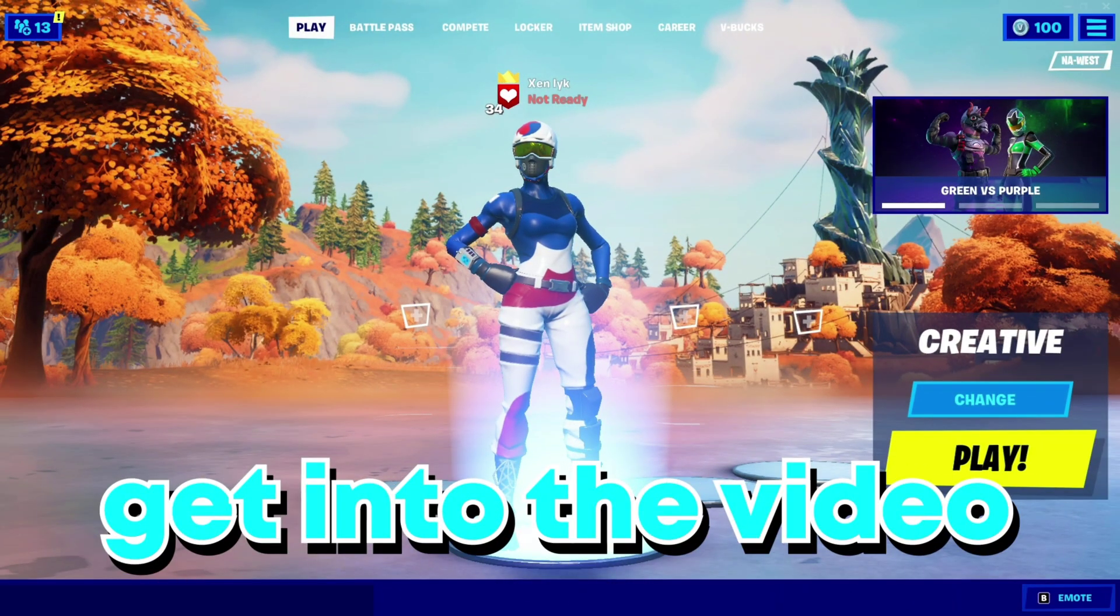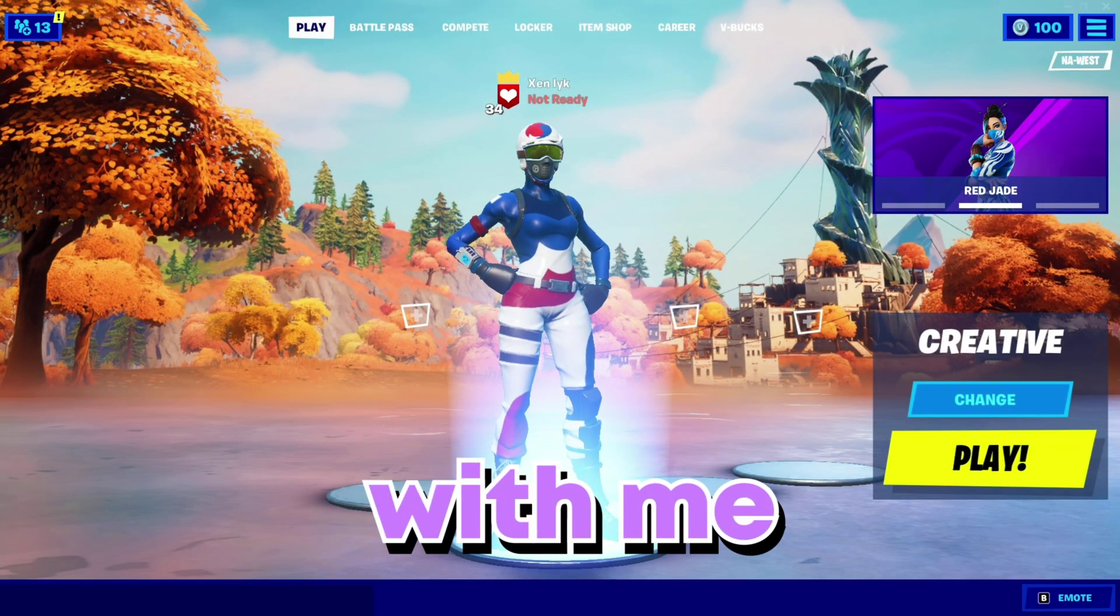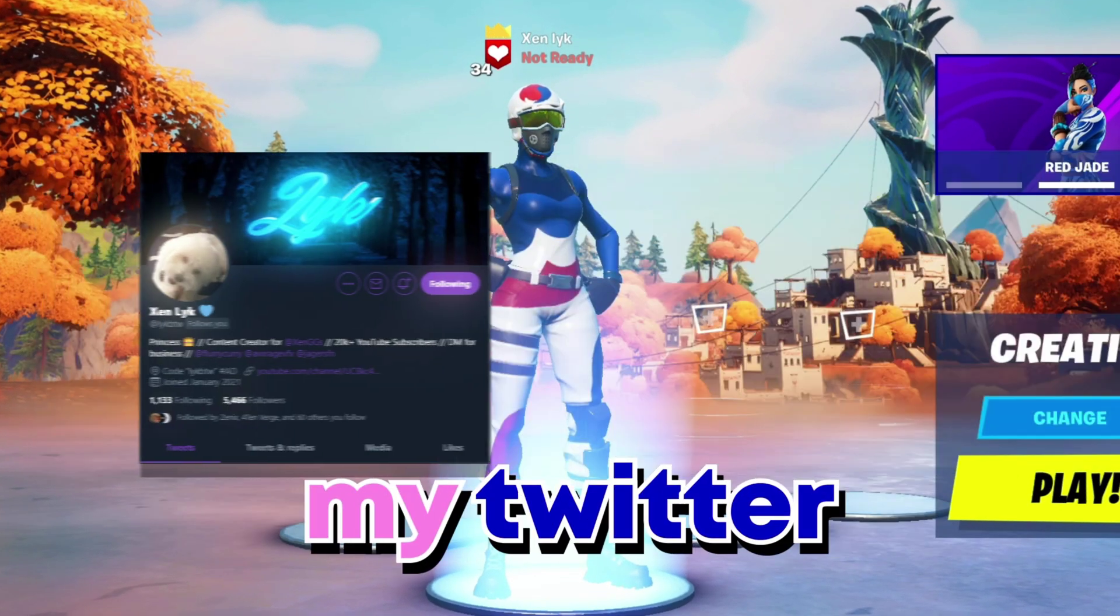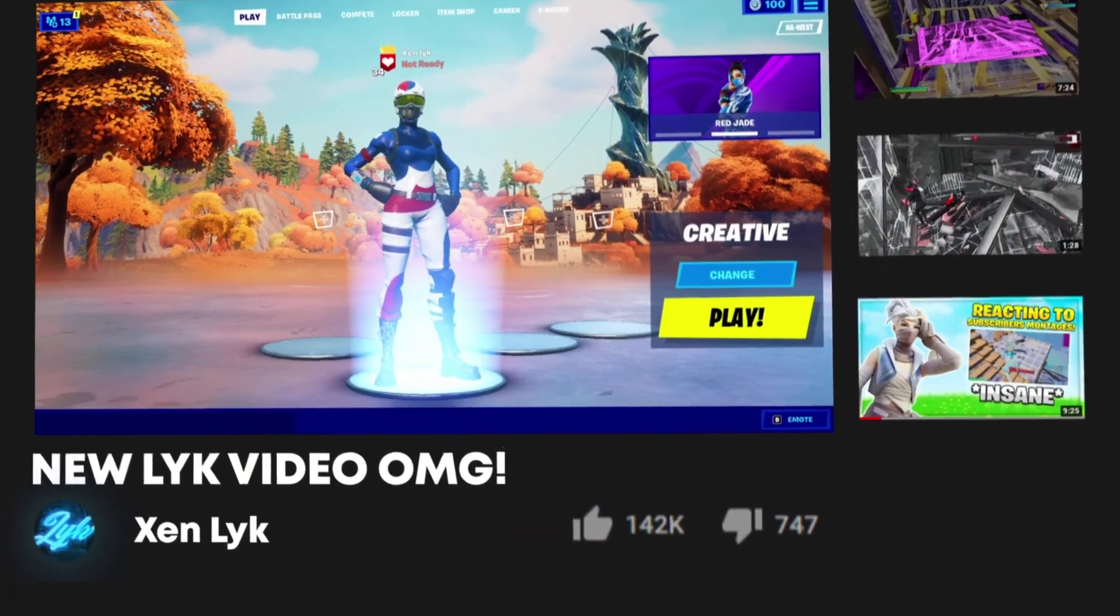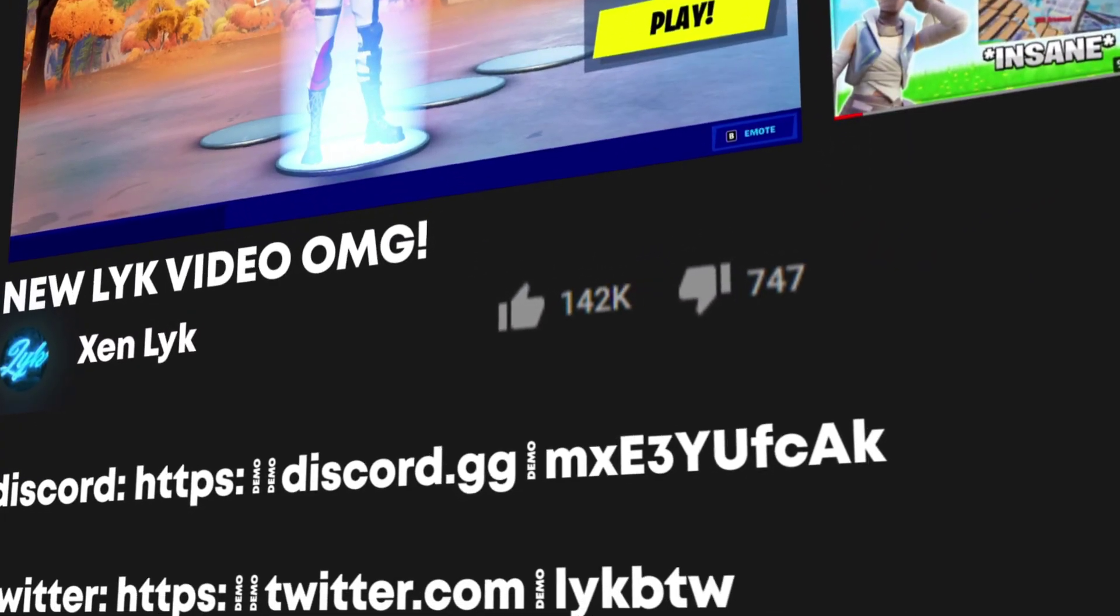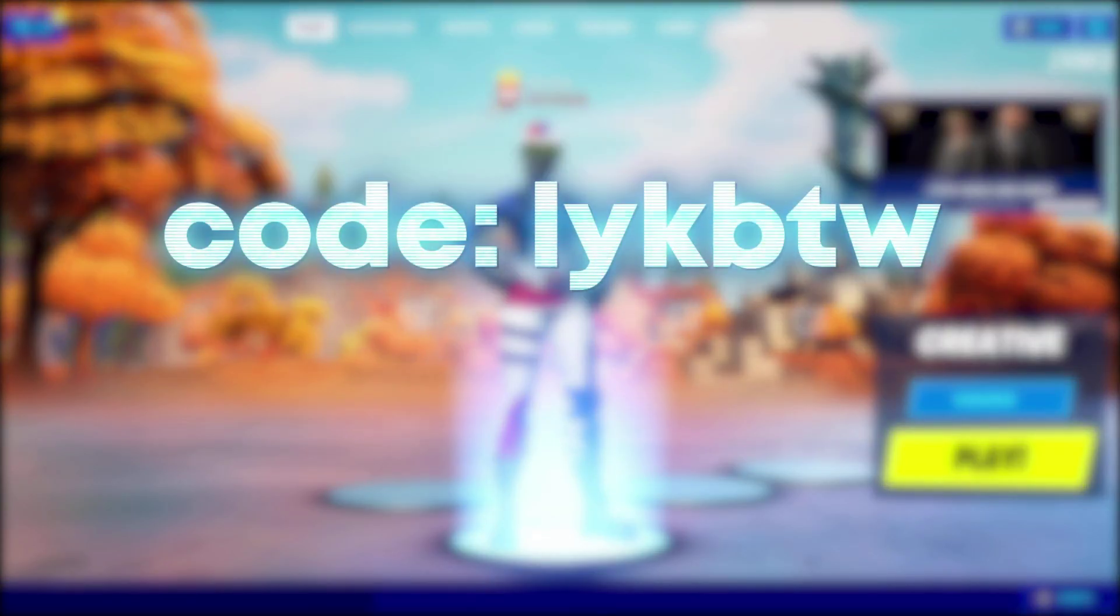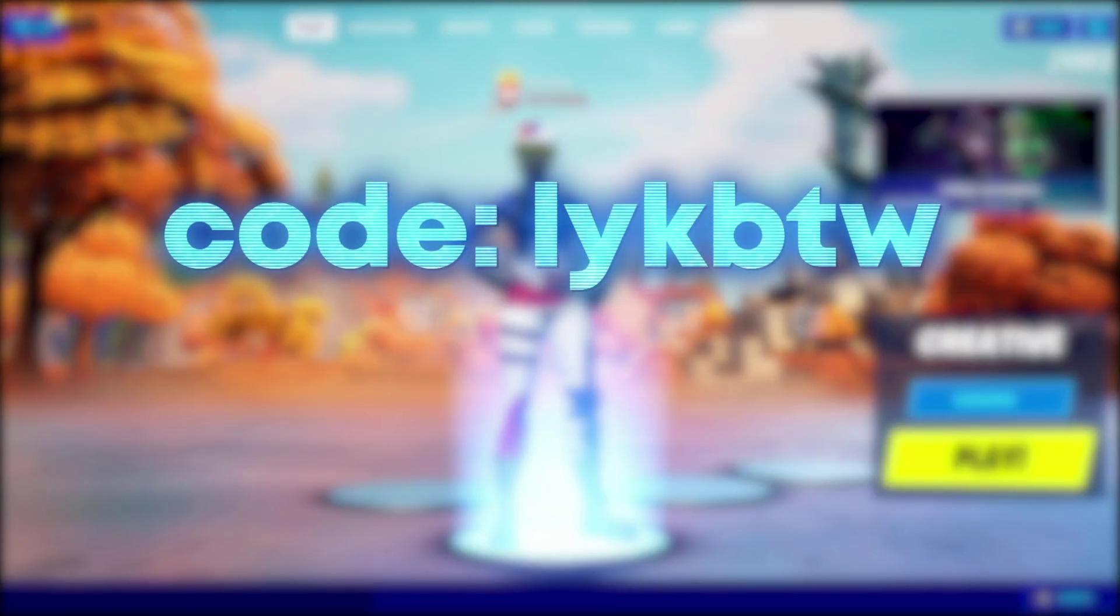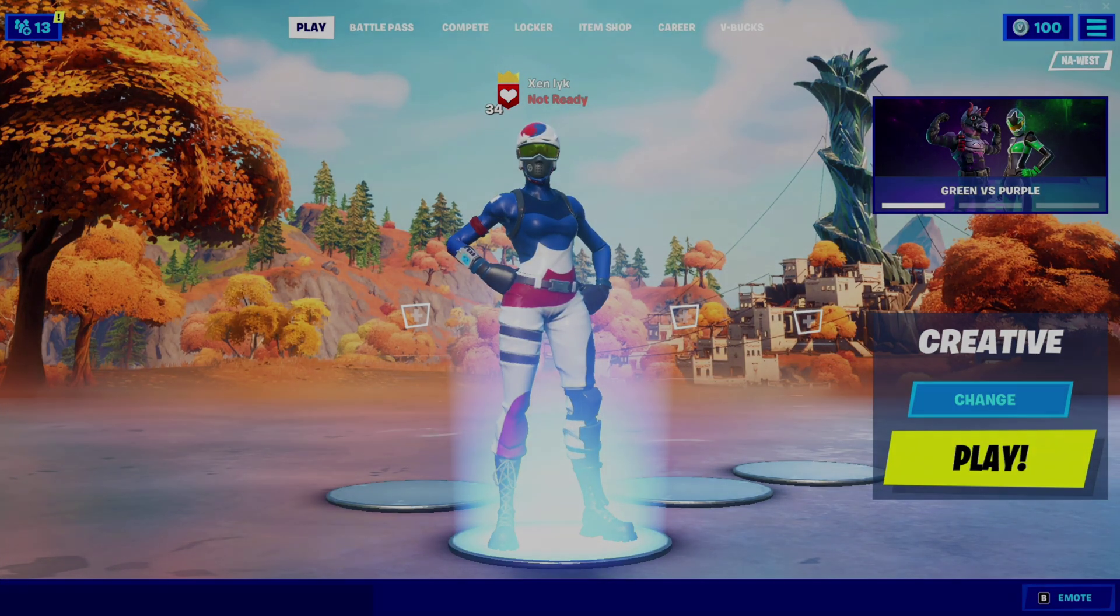Right before we get into this video, if you want to support me or communicate with me, please go follow my Twitter and join my Discord server. You can find both links in the description. If you would like to support me in Fortnite, feel free to use code LICKBTW in the Fortnite item shop. Thanks so much, I hope you enjoy the video.